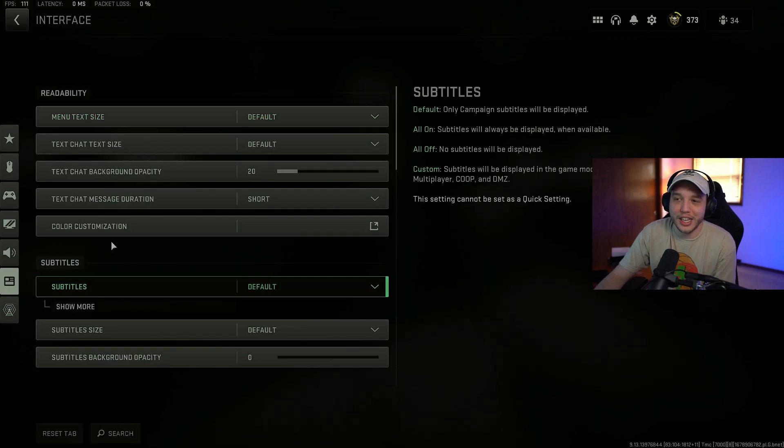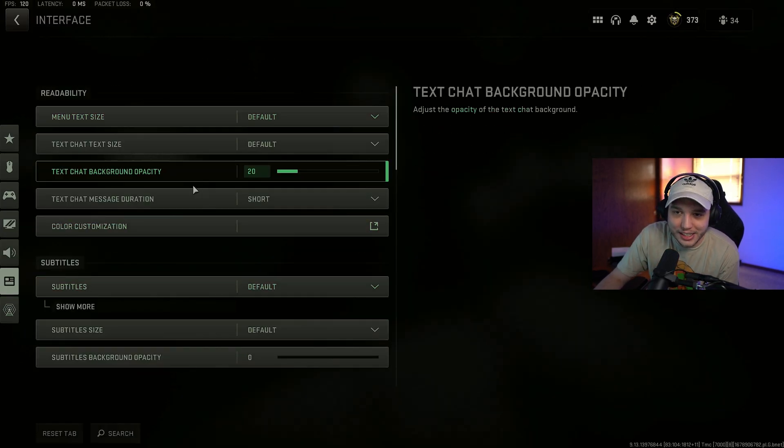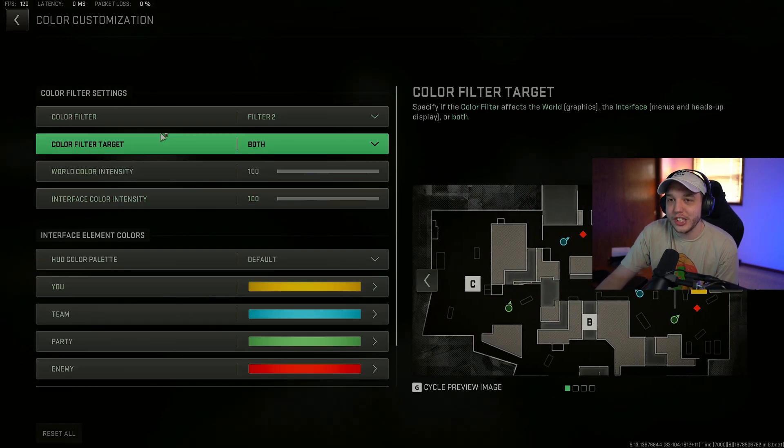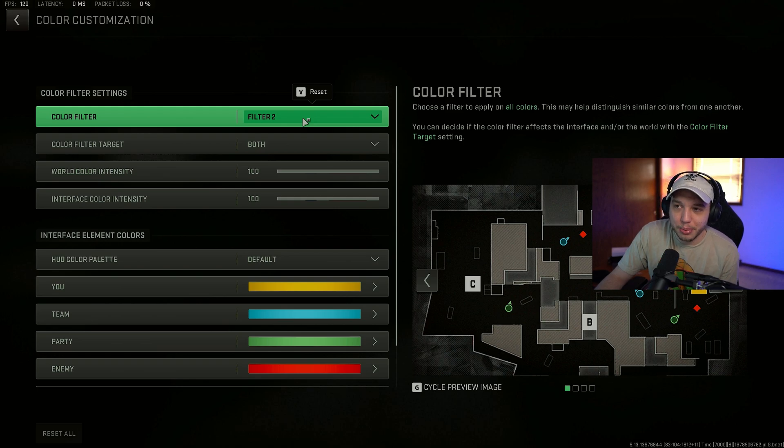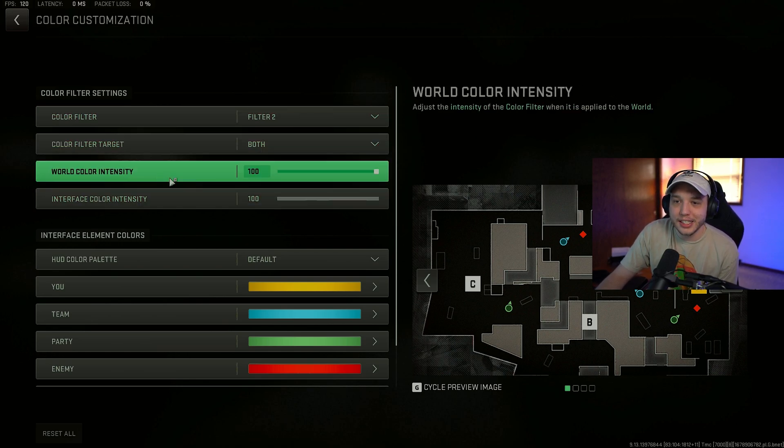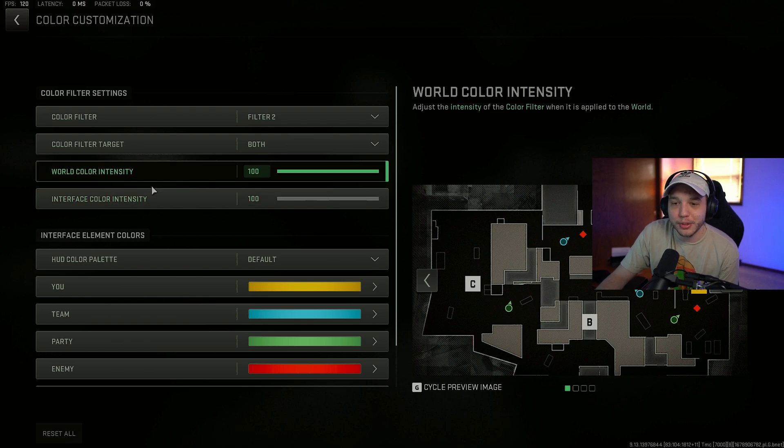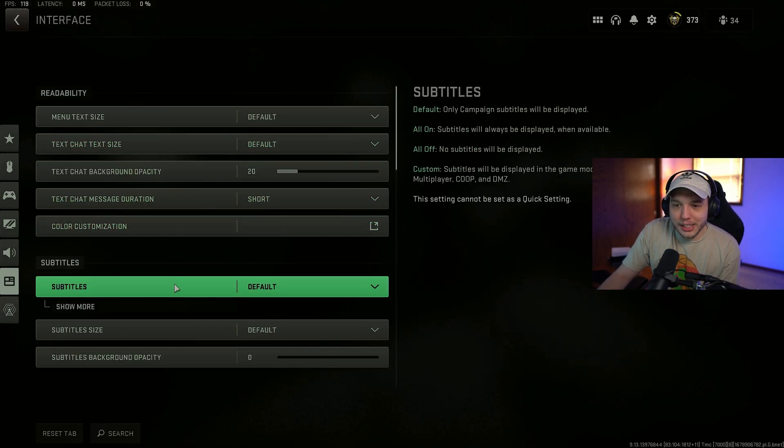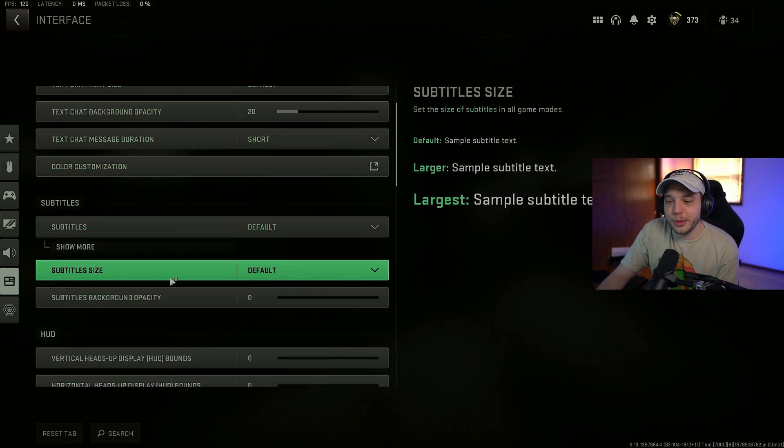Now let's move over to the interface settings here. And under color customization. I would recommend you play on filter 2. Set color filter target to both. And put the intensity for both interface and world up to 100.